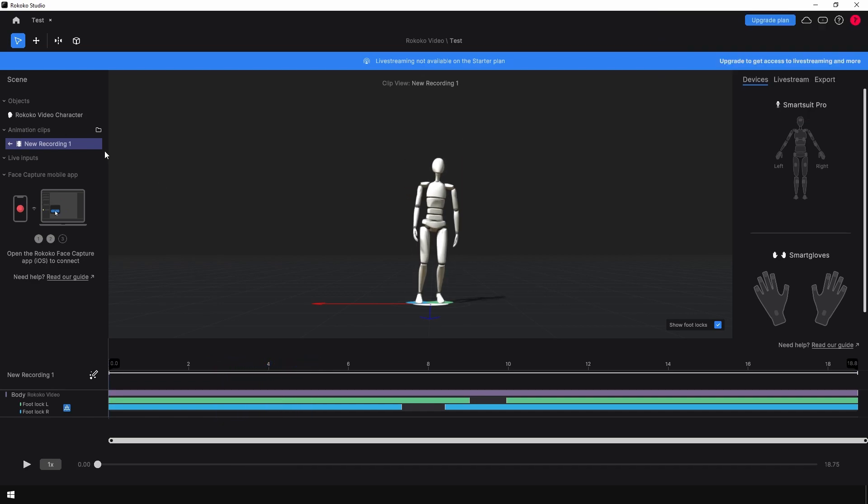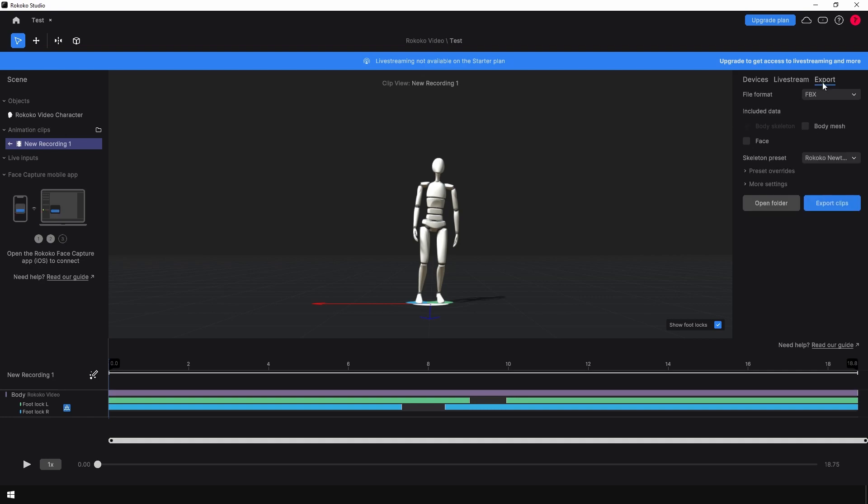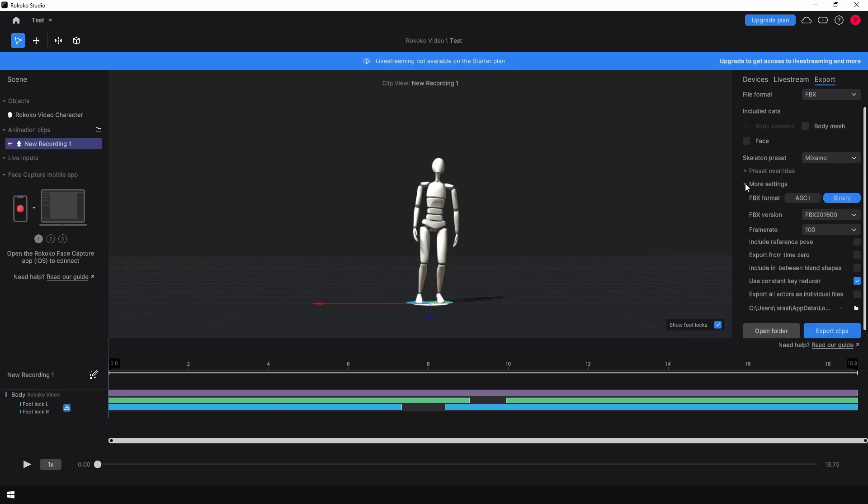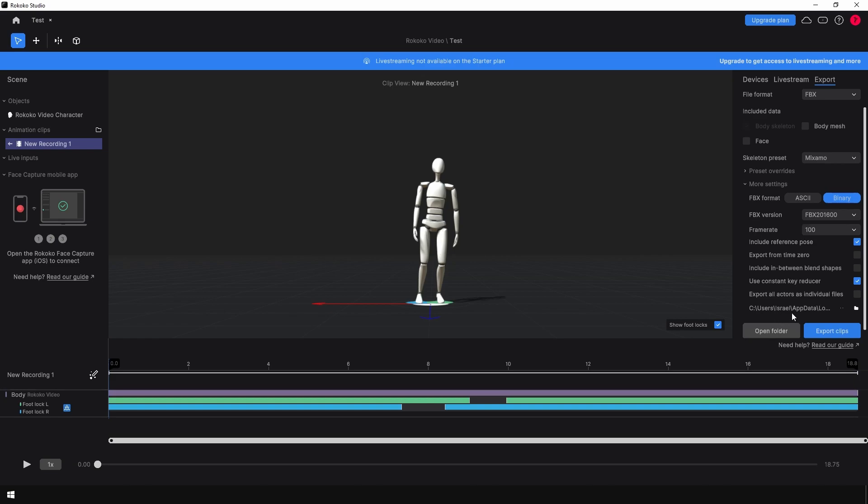After that, you can export this. Right-click and export. In the export panel, export this as an FBX binary file. Make sure that you are also using a reference pose. That way you can retarget these to different skeletons.